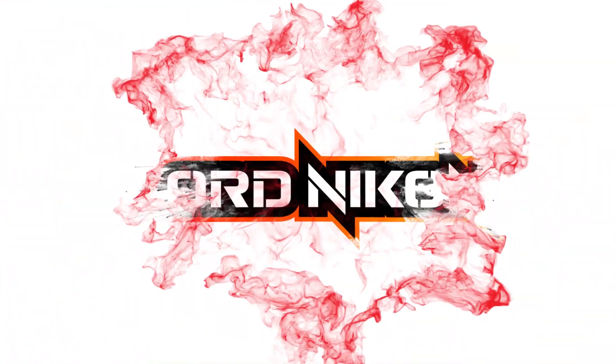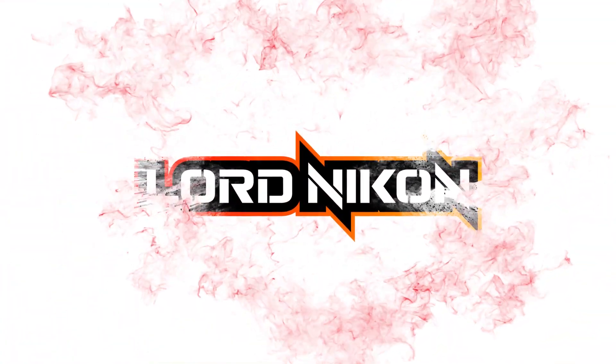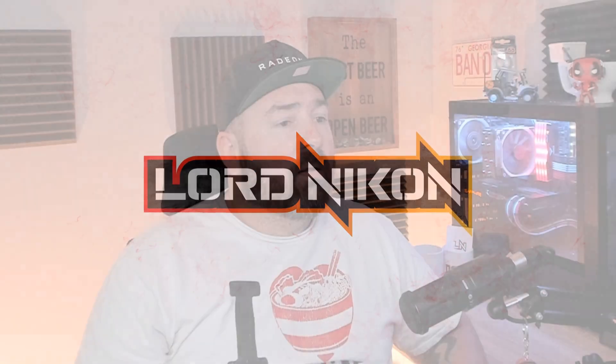Hey there, YouTube. Lord Nikon coming back at you with another cringy intro for another amazing video.